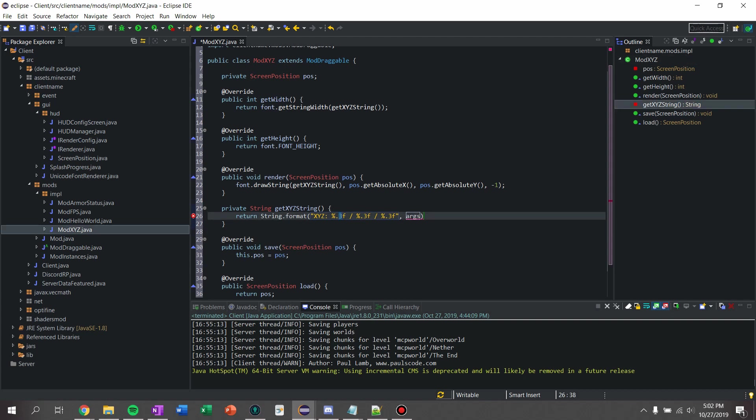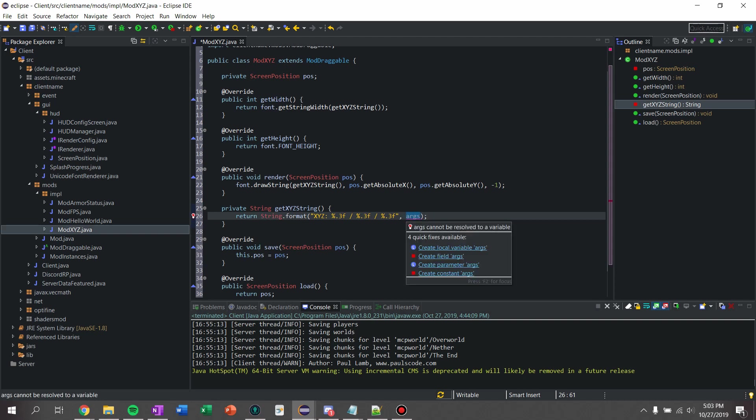So if you want no decimal places, put a zero for these threes, for all of them. So for me, I want three decimal places for my x, y, and z coordinates. But that's just me, because you can change it to be what you want.